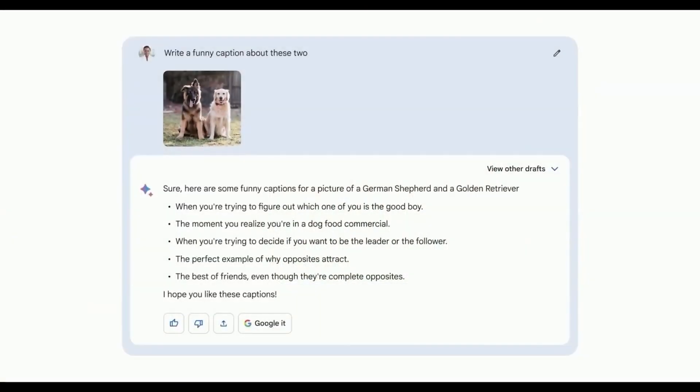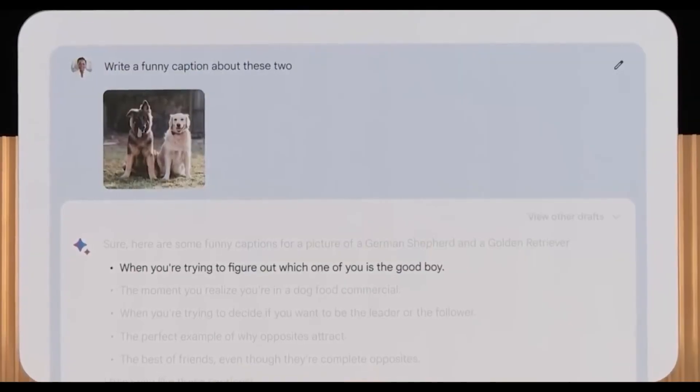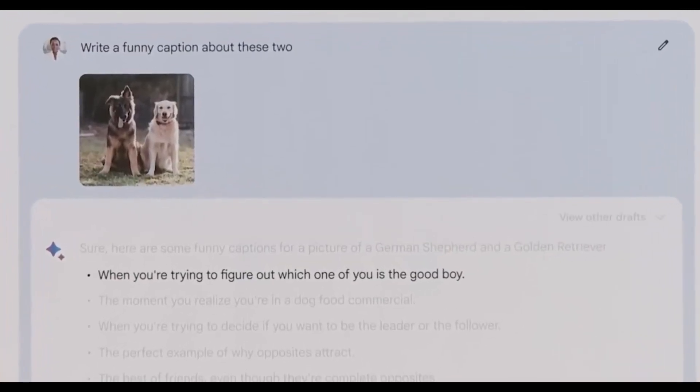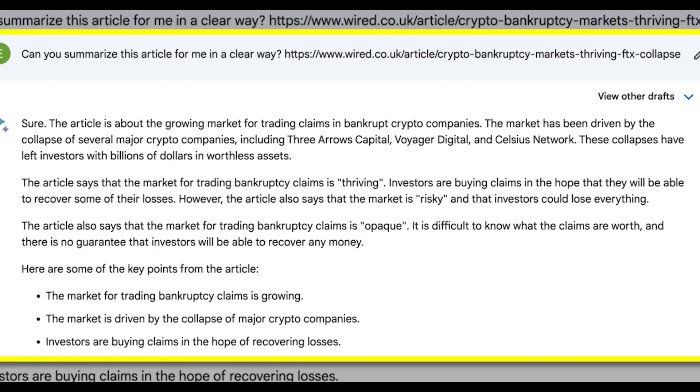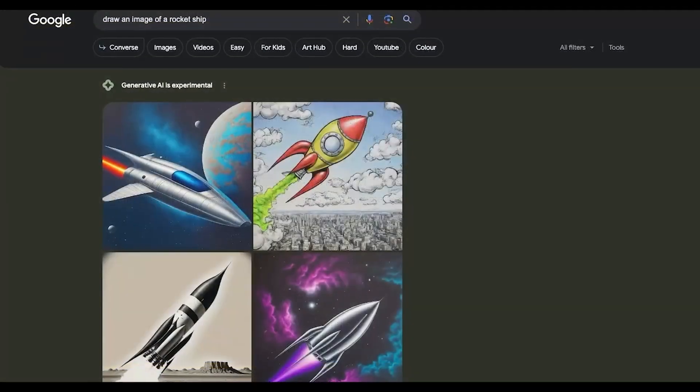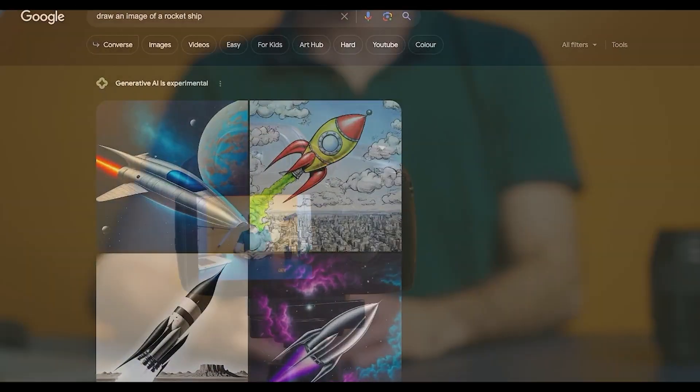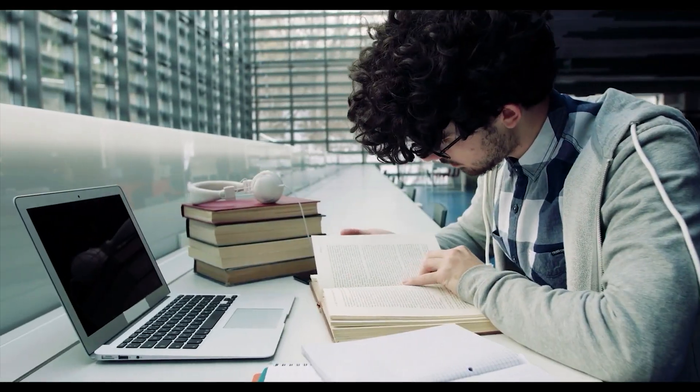Now you can even ask Bard to assist in drafting written content within SGE, such as requesting an article on a specific topic with SGE providing relevant images, a valuable combo for content creators, writers, or students seeking inspiration.